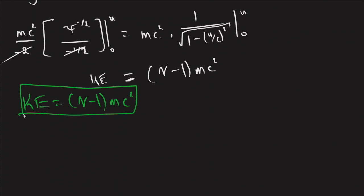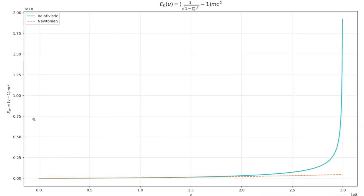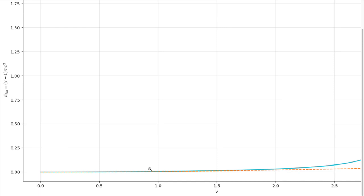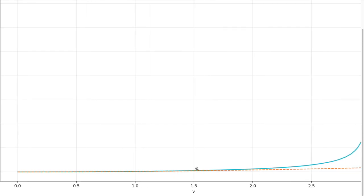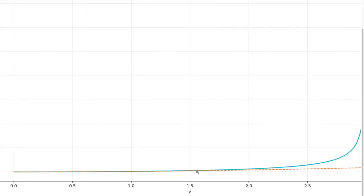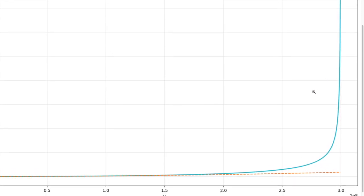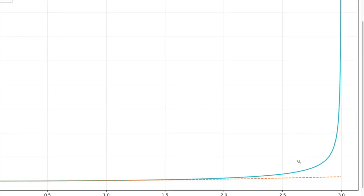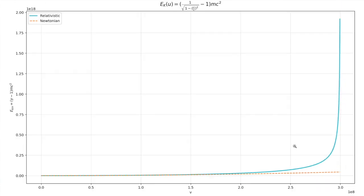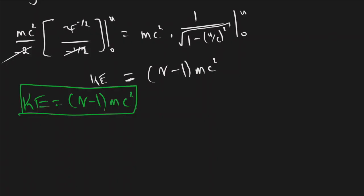Now let's look at a plot. This is the relativistic kinetic energy function rendered in LaTeX. We see that the classical kinetic energy is a very good approximation up to around 1.5 times some reference, but it's getting off. Once you get near the speed of light, approximately 3 times 10 to the eighth meters per second, it's so far off it's not even funny. Now we're going to Taylor expand what we found to get one-half mv squared using a binomial expansion.